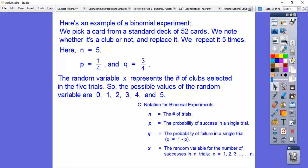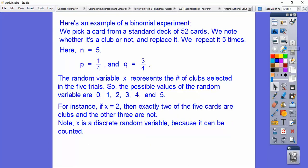X could be zero clubs, one club, two, three, four, or five. For instance, if X equals 2, then exactly two of the five cards are clubs and the other three are not.